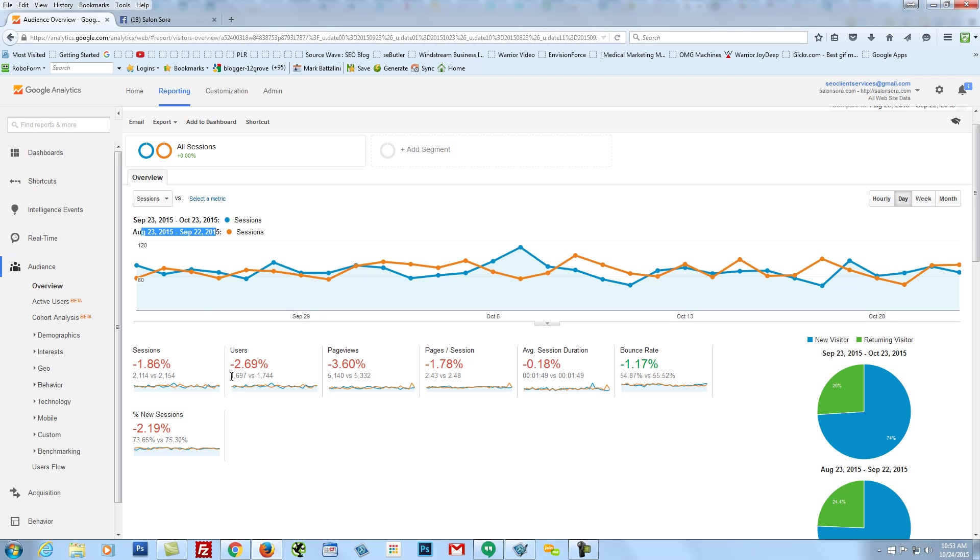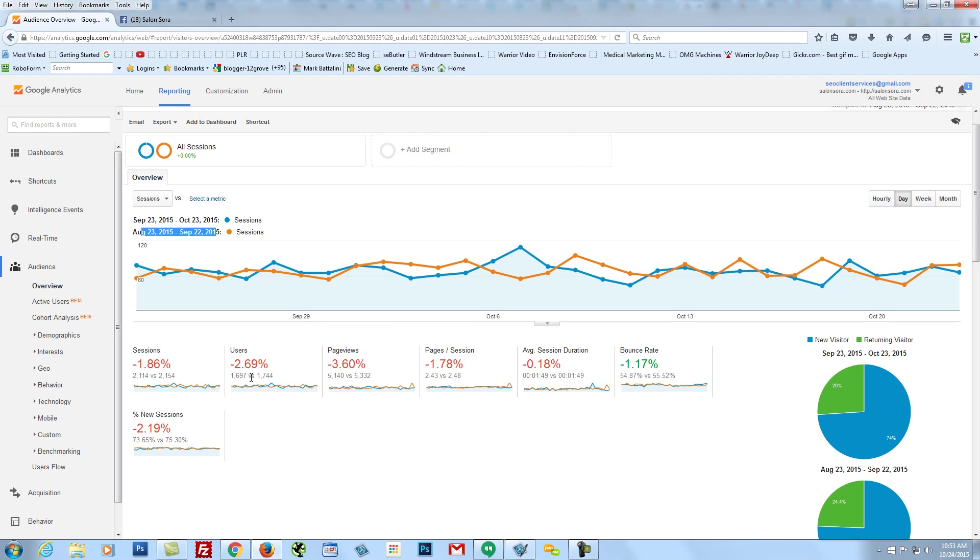As you can see, the blue line is this last 30 days, and the orange line is the previous 30 days. And we're technically, as far as visitors go or sessions go, we're at 2,114 versus 2,154. So we're only down about 1.86% in overall traffic. As far as unique users go, we're from 16.97 to 17.44, which is really low as far as a dip in traffic. It's 2.69%, so it doesn't equate to 16%.